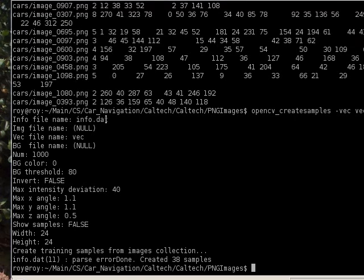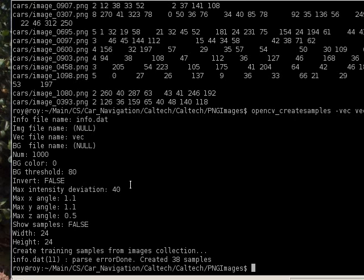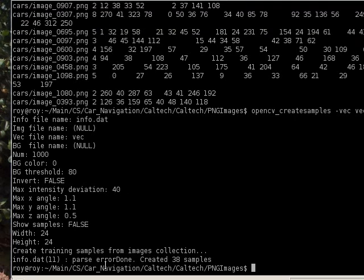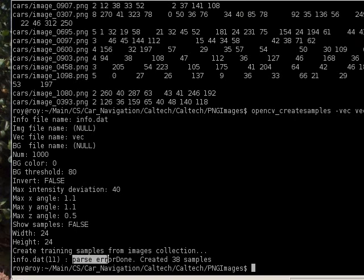This is what comes out as the output: created 38 samples. For some reason I get a parse error every time it gets to the end of the file, but it actually does things correctly up until that point.